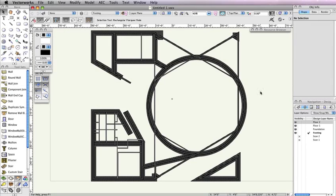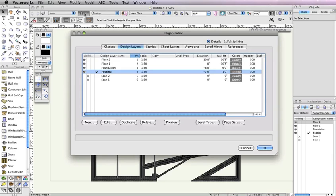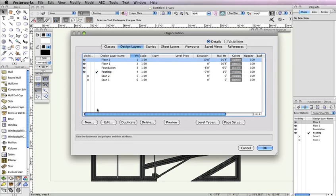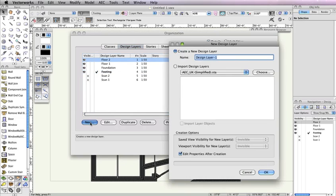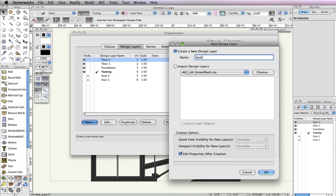Instead of going to Tools, Organization, and clicking the Design Layers tab, we'll use the shortcut found in the View bar to the left of the Active Layer drop-down menu. Highlight the design layer Floor 2, and click the New button to create the new layer above the highlighted layer. Name the new layer Roof. Make sure the option Edit Properties After Creation is checked, and click OK.